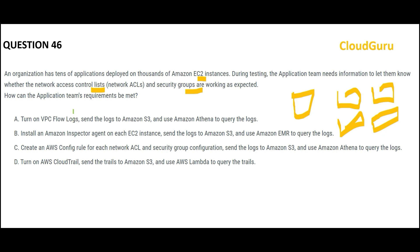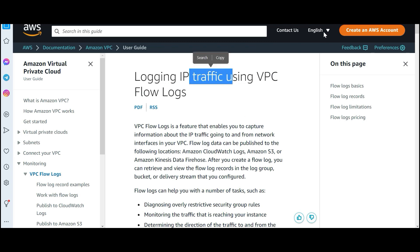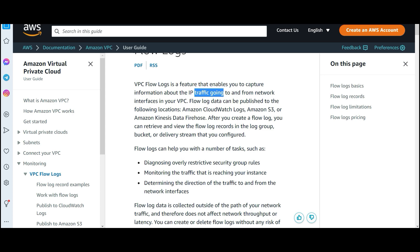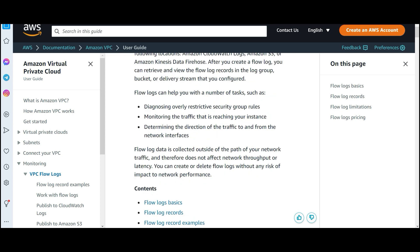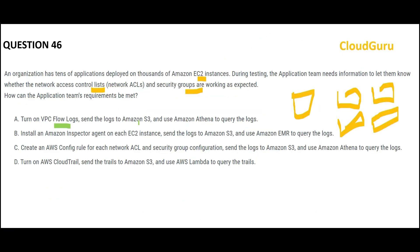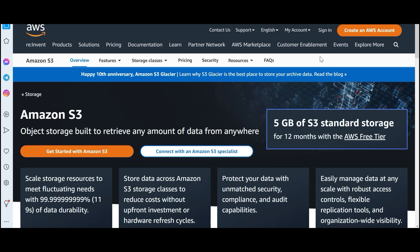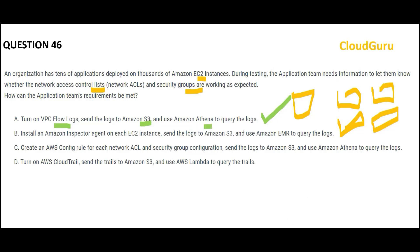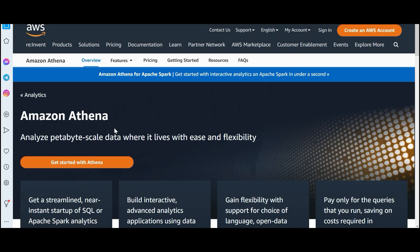Whenever we talk about security groups and ACLs, the first thing that comes to mind is VPC Flow Logs. You can log IP traffic using VPC Flow Logs — it captures information about IP traffic going to and from your VPC. You can diagnose restrictive security group rules, monitor traffic, and determine traffic direction. That is exactly what is needed here. They will turn on the logs, send them to S3 for storage, and then use Athena to query the logs — Athena is built to write queries on petabyte-scale data in S3.